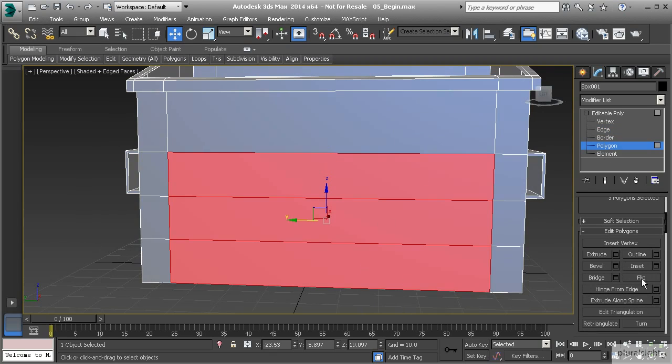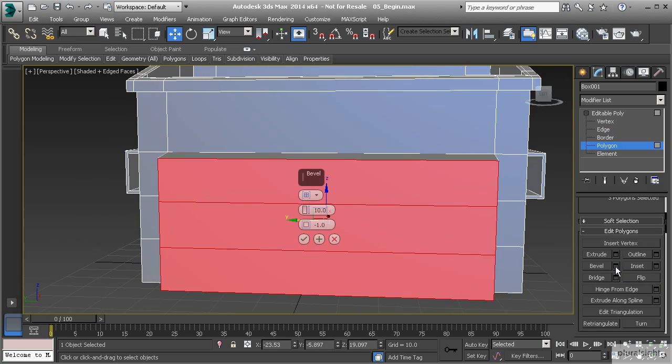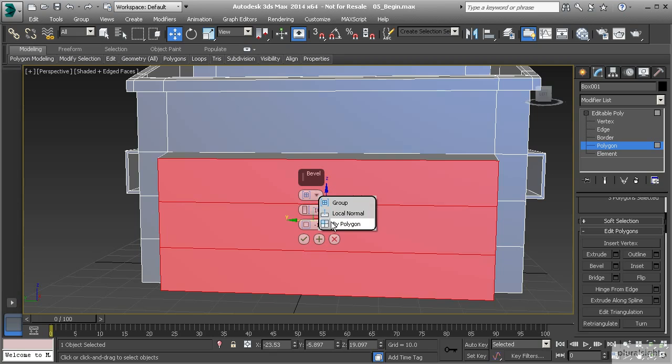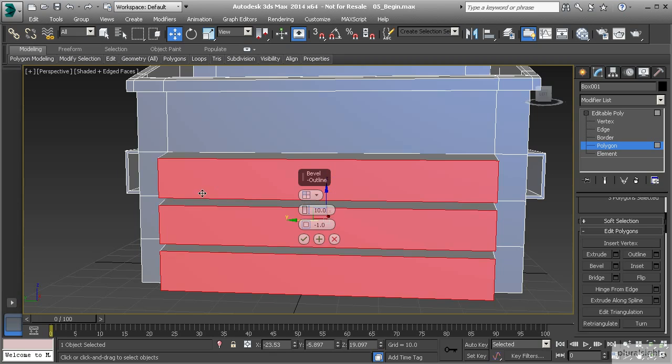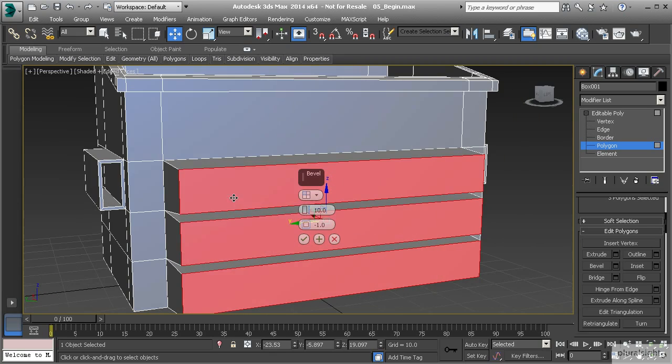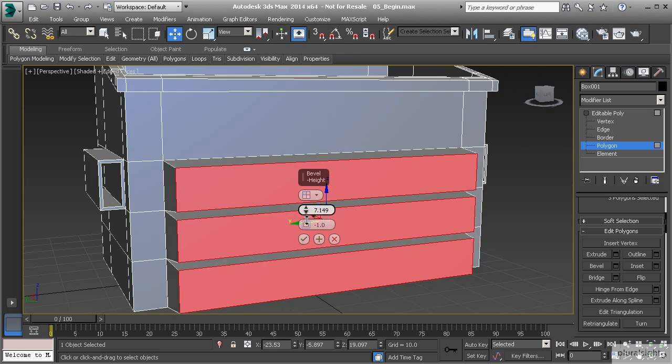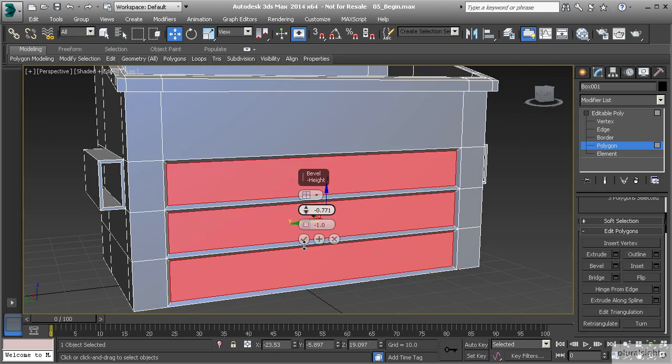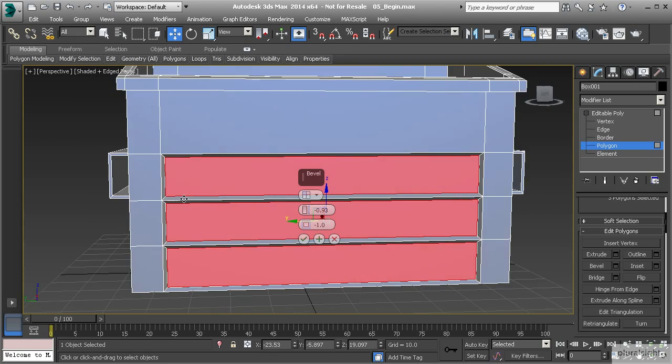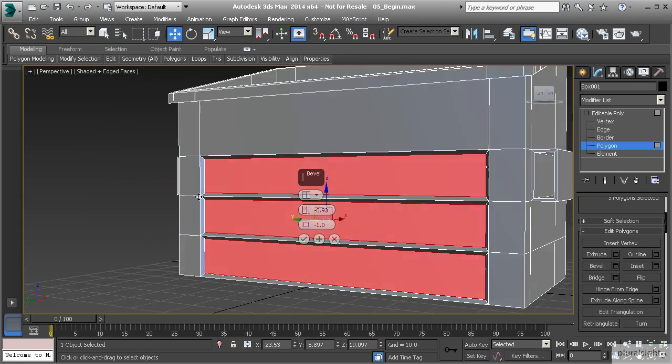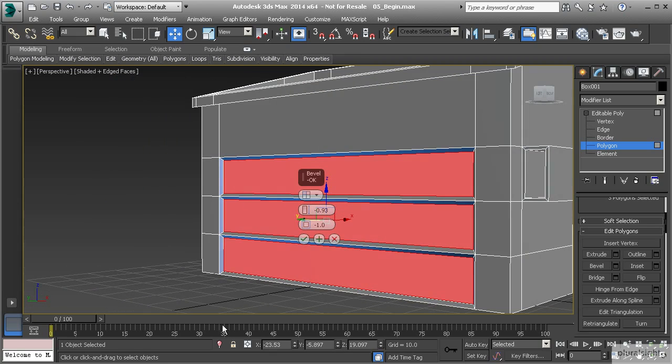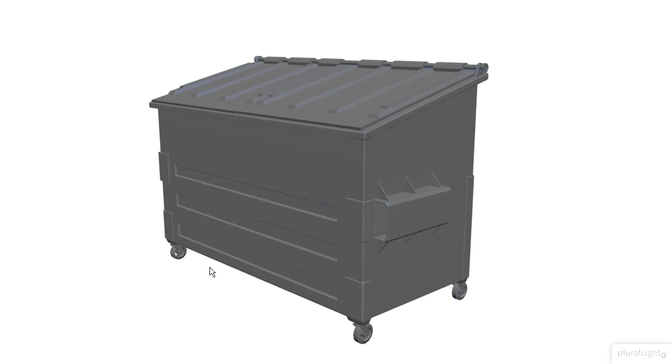Now we'll select the polygons that we want to bevel. Let's use inset first because we need to separate these polygons before we can bevel those. If I were to bevel these, even by polygon, it would extrude those out. If we take a look at our concept again, you see that we have these flat edges in between the polygons that are beveled inward.